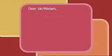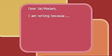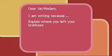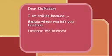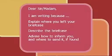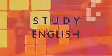If we follow the same strategy as last time, our letter organisation will look something like this: first, a greeting — 'Dear Sir or Madam'; then an introduction stating a purpose — 'I am writing because'; then the body: one, explain where you left your briefcase; two, describe the briefcase; three, advise how to inform you and where to send it if found. And then finish with the closing — 'Yours sincerely.'